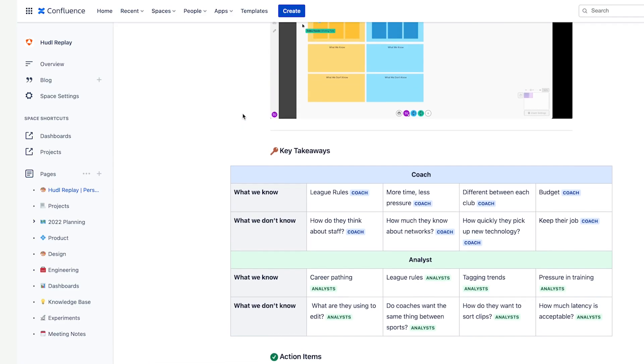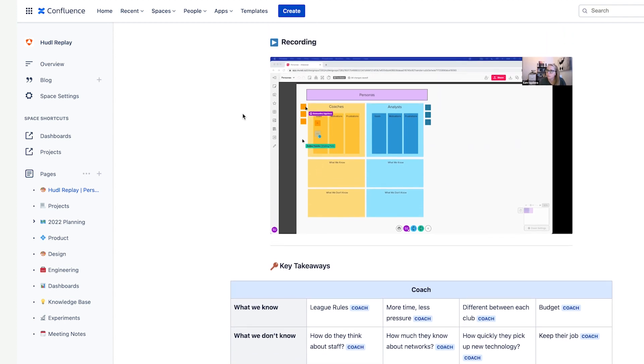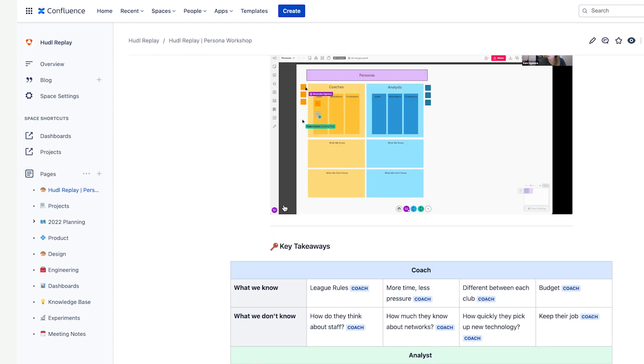How has your team used Confluence to help better understand your customers? Huddle is really keen on documenting everything. We use Confluence to write, collaborate, and share documentation as a company. So after we finished our workshop in Mural, I created a summary page in Confluence. I uploaded an export of our Mural board to the page and organized our key takeaways and next steps as a team before publishing everyone.